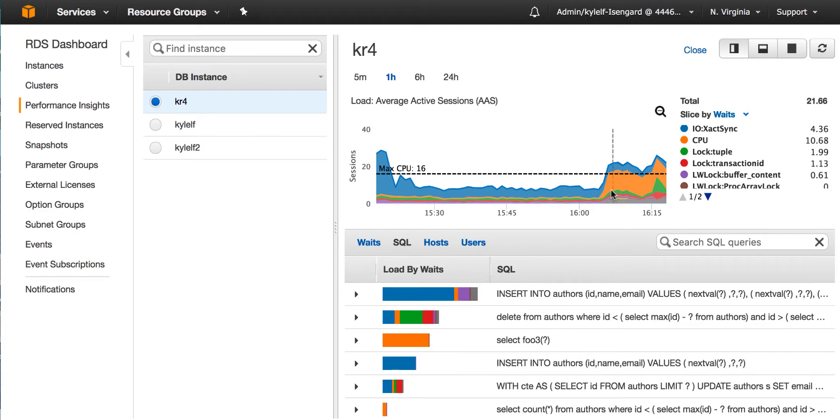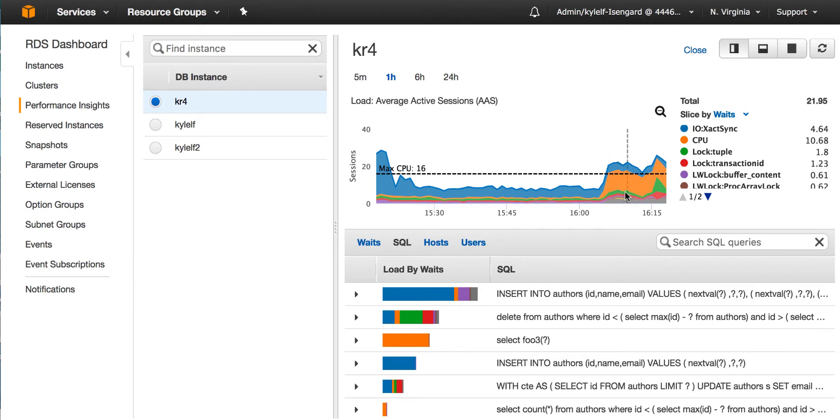In this case, we can see that some load has spiked up in the past few minutes and it says color yellow. Now, what is yellow? We can look at the legend to the right and I see yellow is CPU. So it looks like we're having CPU starvation.